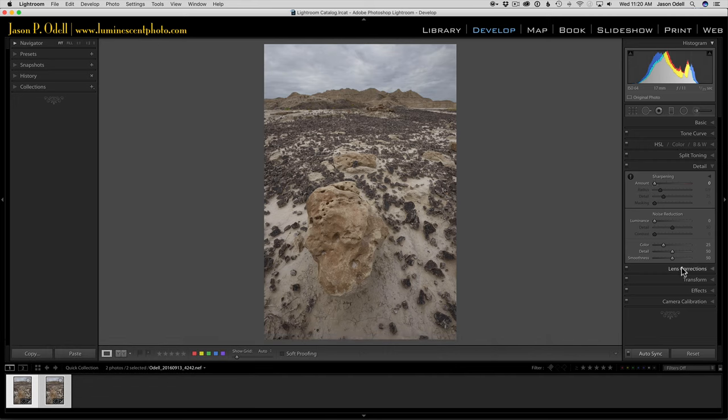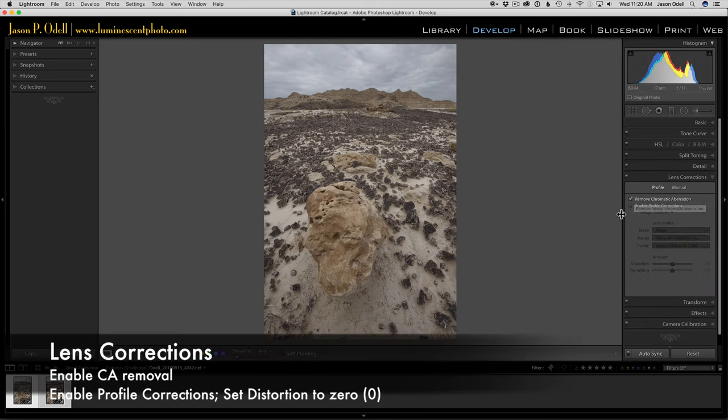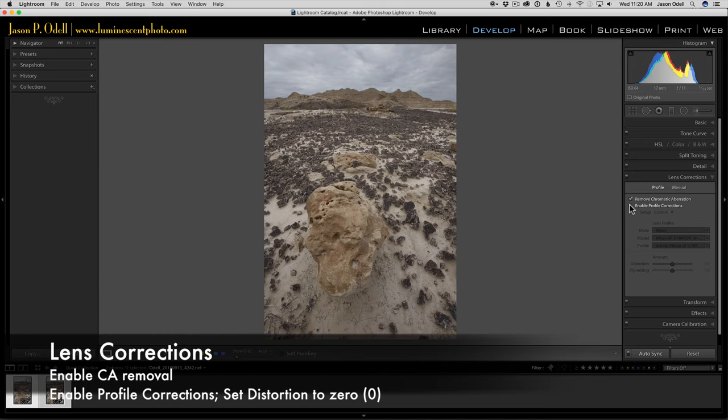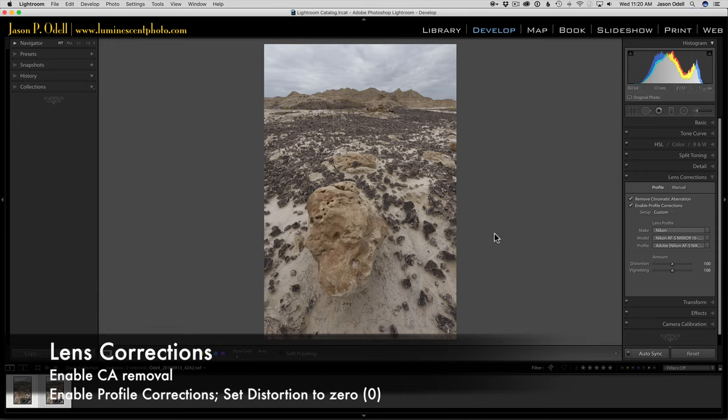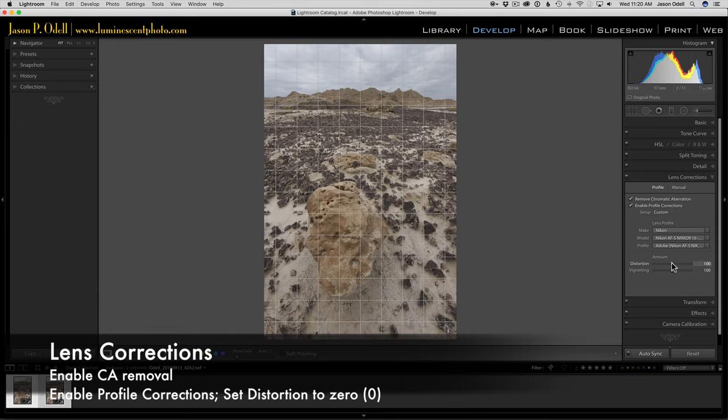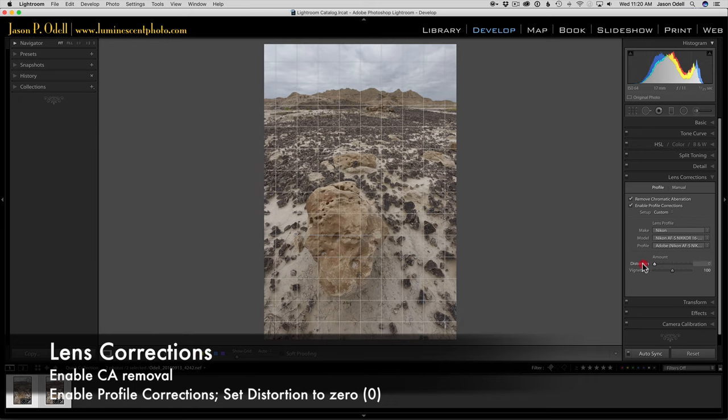I'm going into lens corrections. I'm going to turn on chromatic aberration removal and enable the profile corrections. But in this particular case, I'm going to do something a little different. I'm going to leave the vignetting where it is, but I'm going to slide the distortion slider all the way to the left.